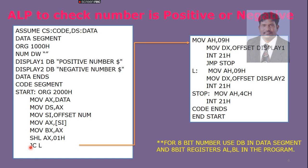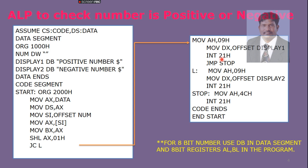If our number doesn't contain a carry, it directly represents the positive number. This JC condition will fail. Carry does not exist, so the next instruction will get executed. In the next instruction, we are going to write the display routine for positive number. We are going to stop and jump to a location called STOP, where the program will be terminated. This is how the program will work.